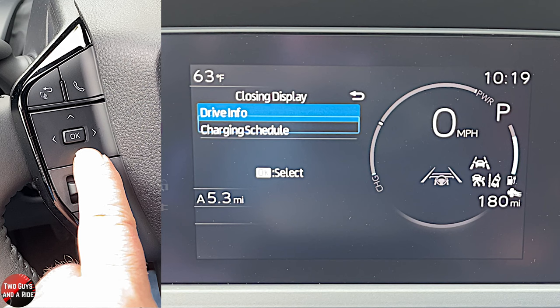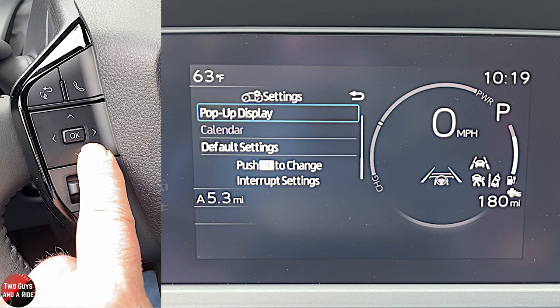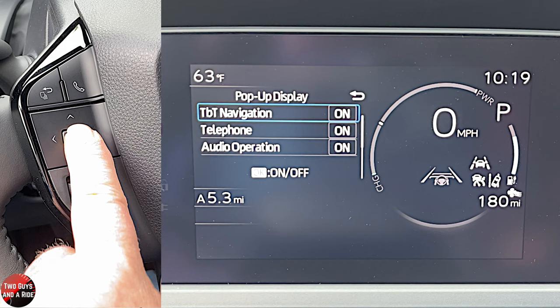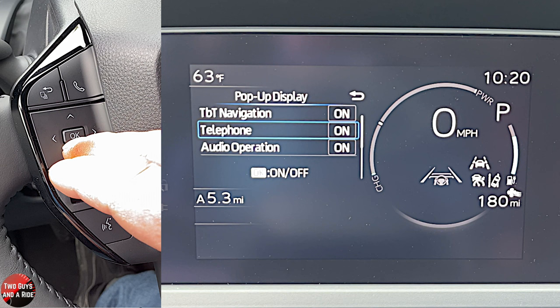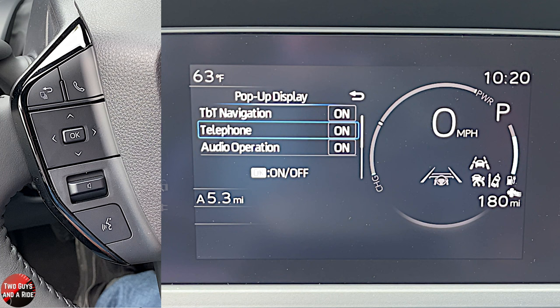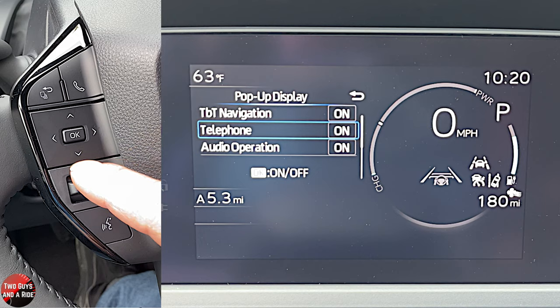For the closing display, you can choose to show drive info or charging schedule. Pop-up displays let you turn navigation turn-by-turn on or off — turning it off removes it from the dashboard. You can also enable telephone pop-ups, which appear on both the driver's information screen and infotainment screen when a call comes in, as well as audio operation notifications.